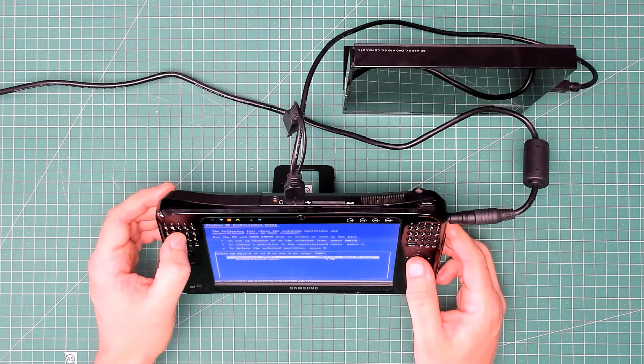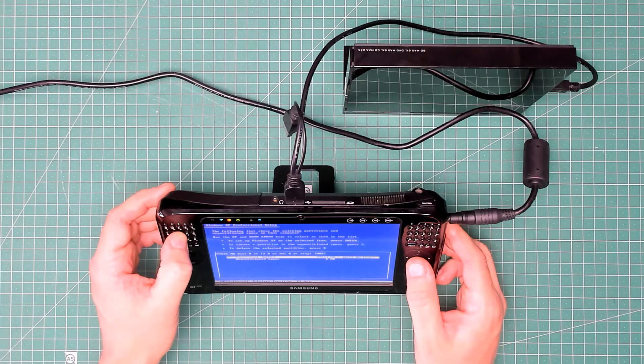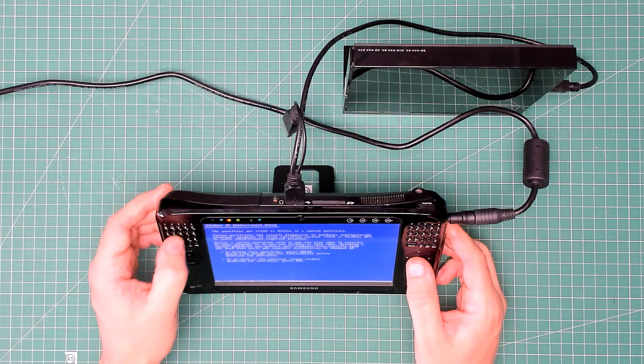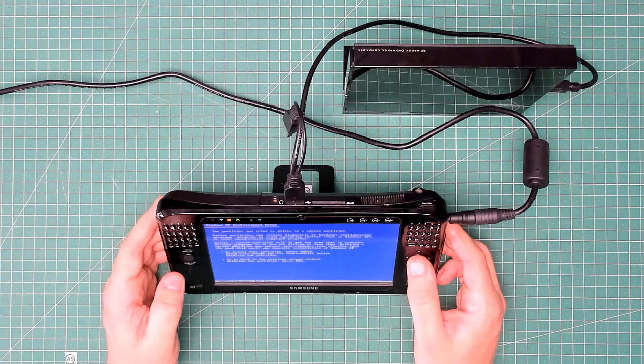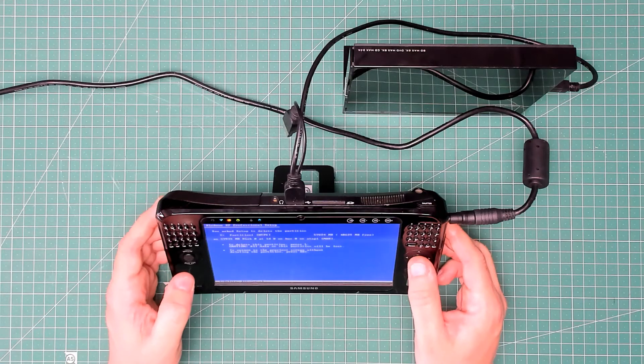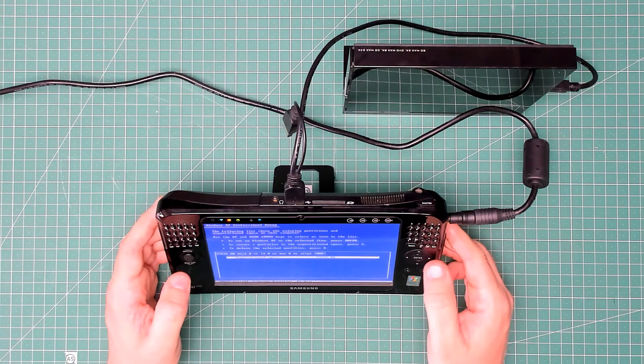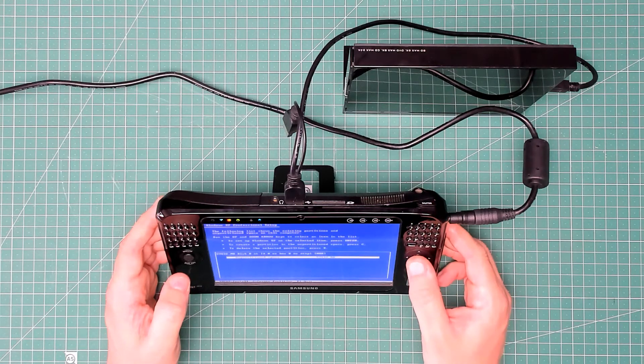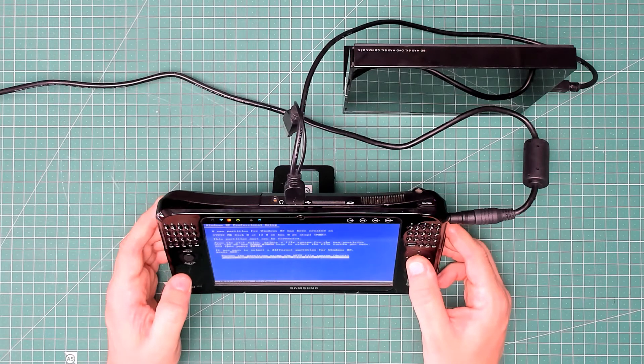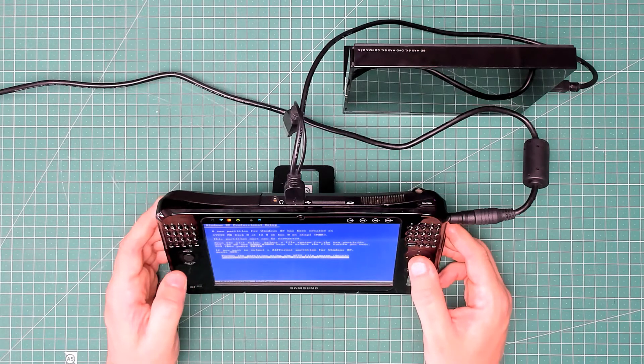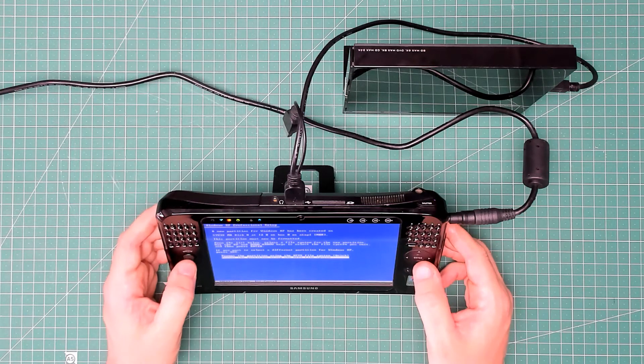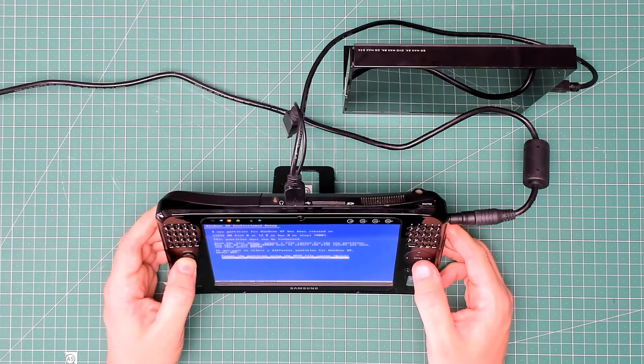So I'm going to press D, delete the partition, Enter, L, and then I'm going to create it from scratch.